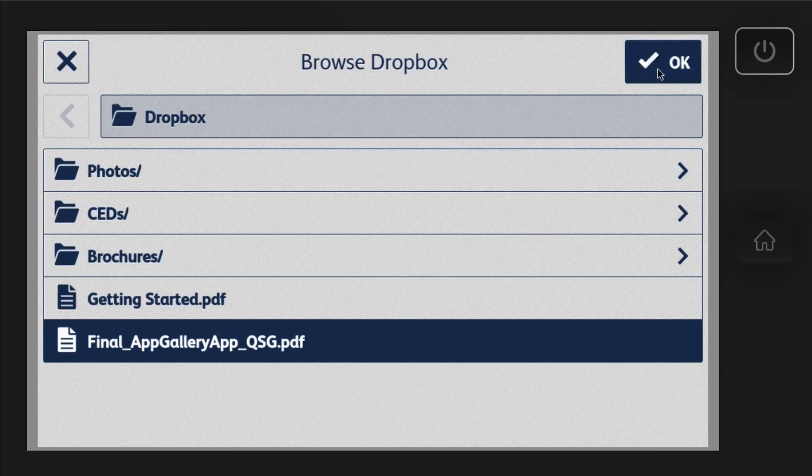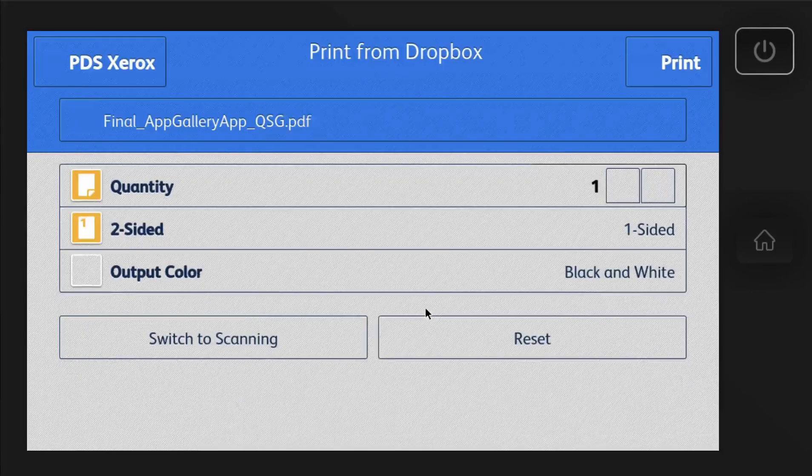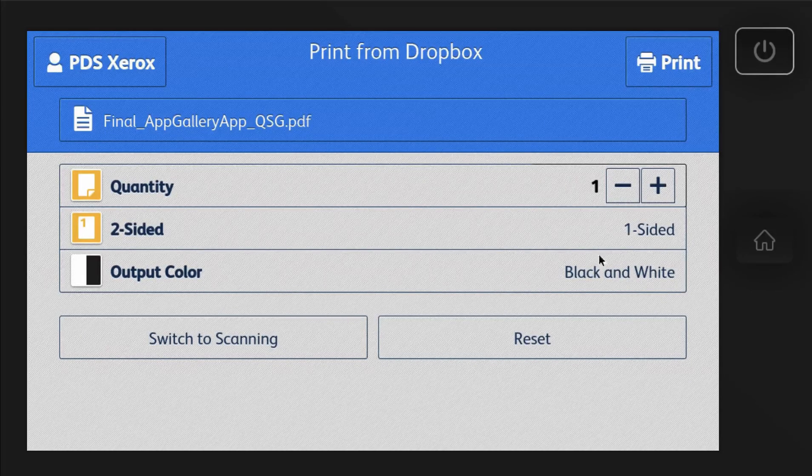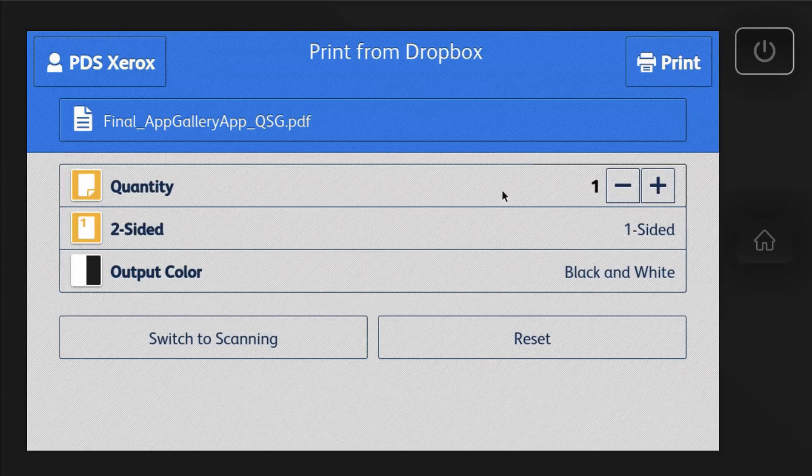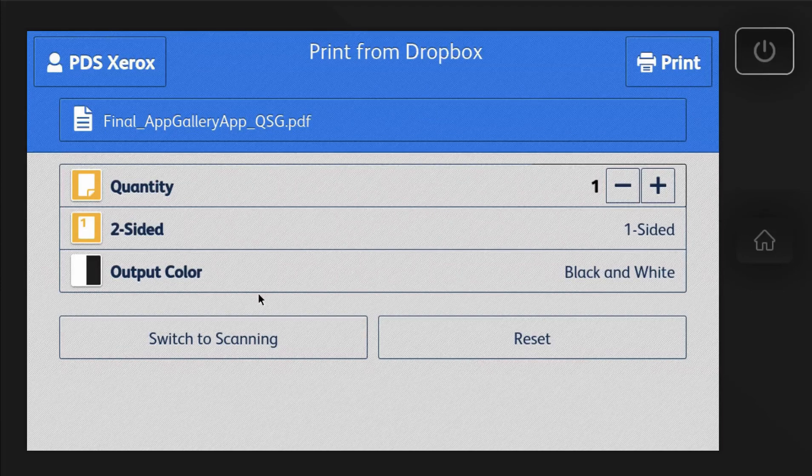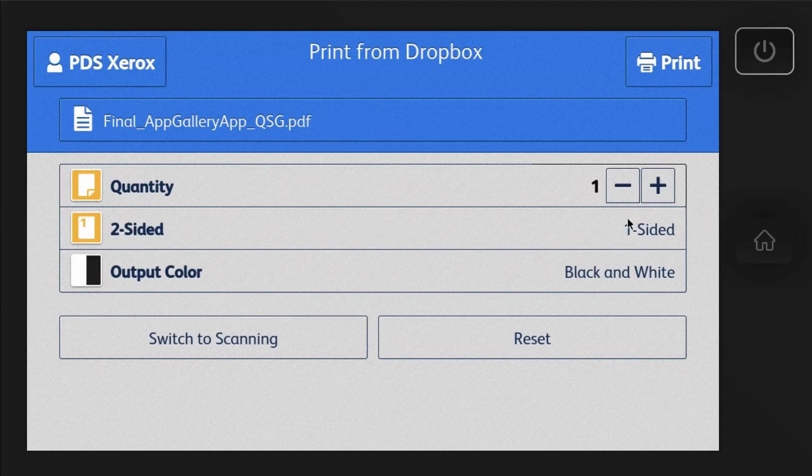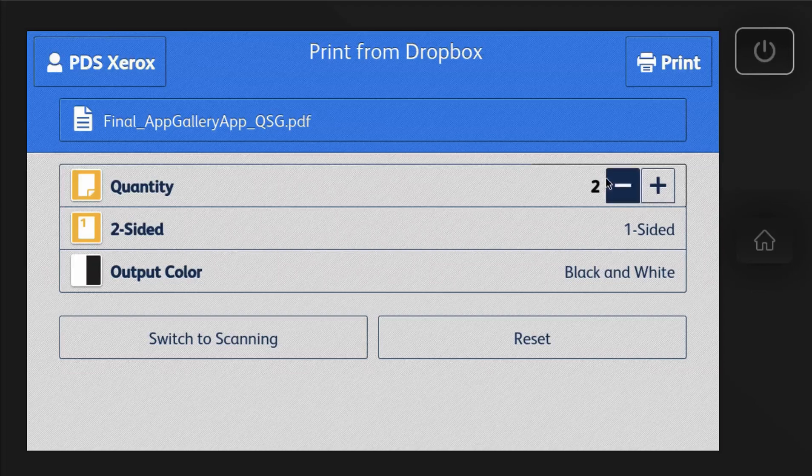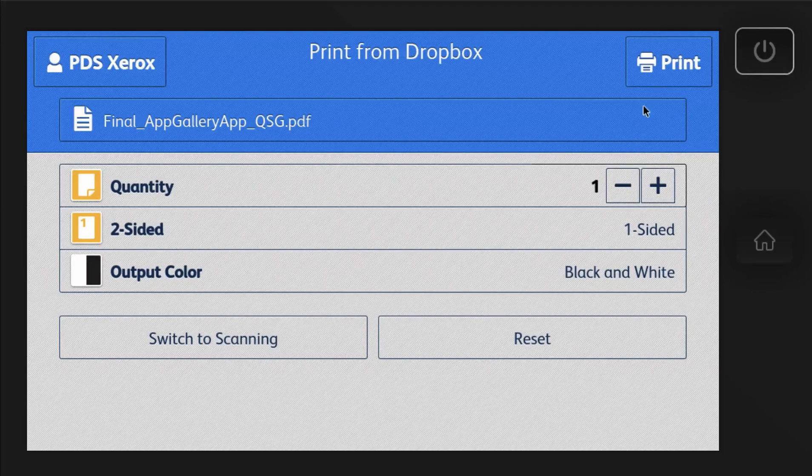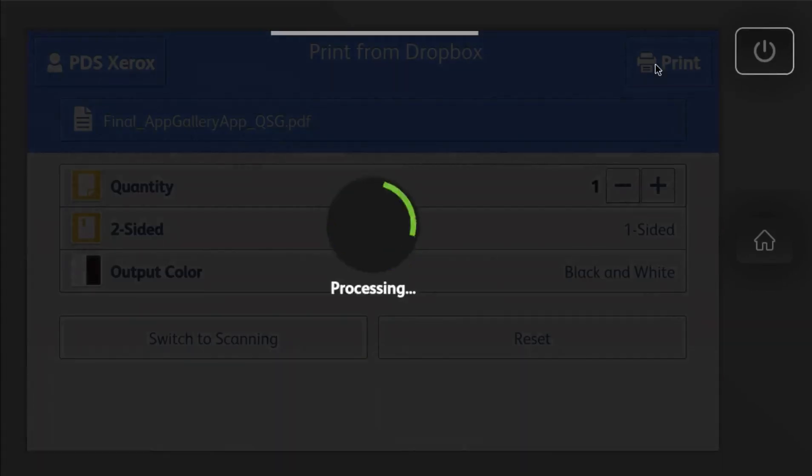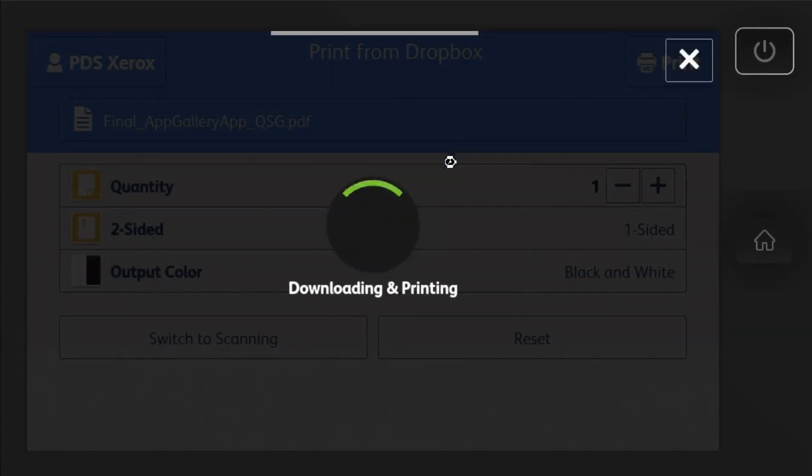Then you can print from Dropbox or scan to Dropbox. So I've got an example here. App Gallery brochure I want to print off. Then you can choose single-sided, two-sided, and black and white or color. How many copies that you want. Hit print. And there you have it. It's going to print right to the device.